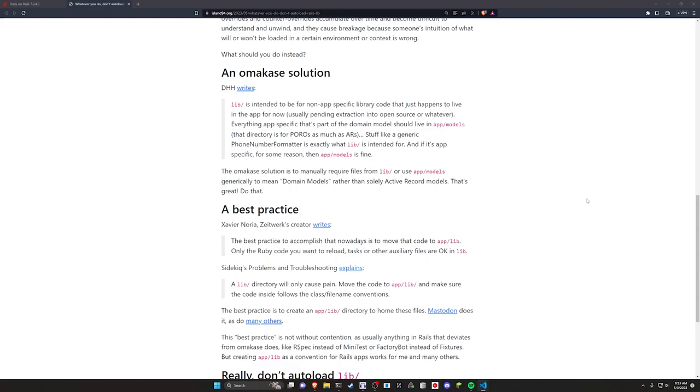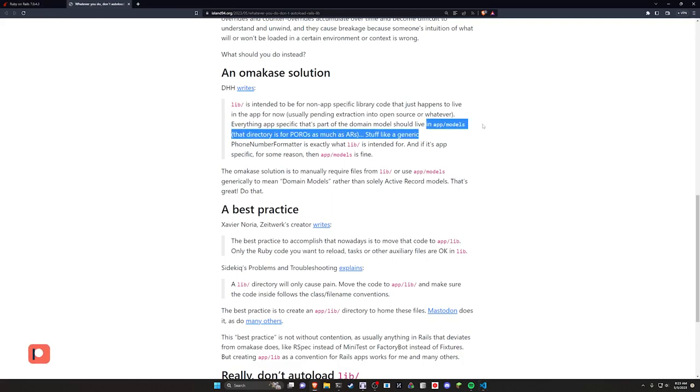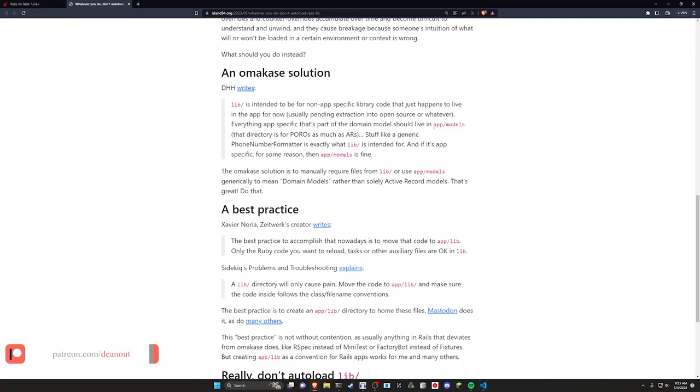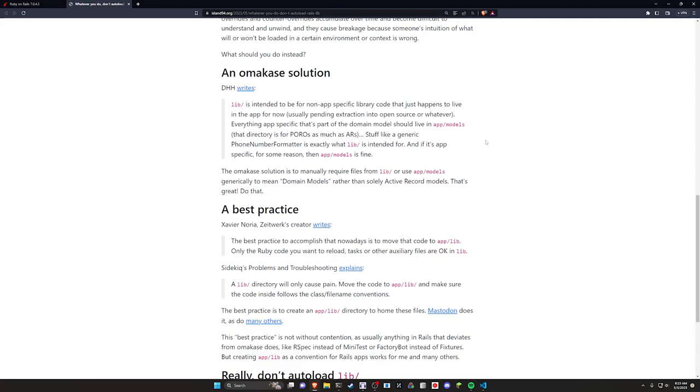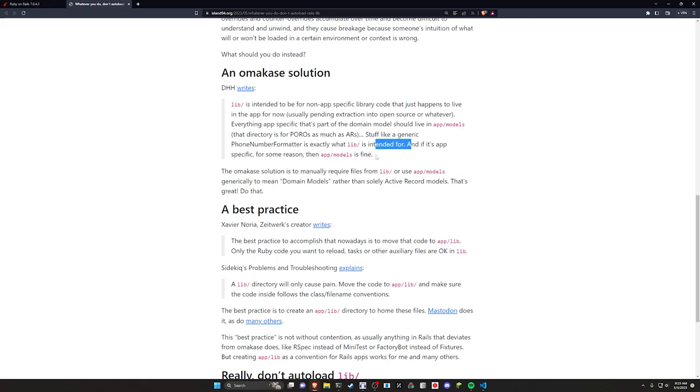Effectively, the argument is if you have something that you want autoloaded, you could put it in your app directory. DHH suggests putting it into your app slash models directory because to him, app models is a directory for plain old Ruby objects as much as active records. My problem with that is even if it's app specific, like he mentions here, in any other language, if I'm going into a model directory, I'm generally assuming I'm going to be looking for something that's like database specific.